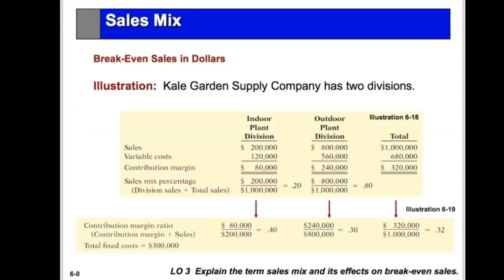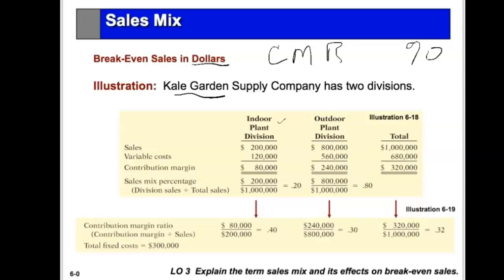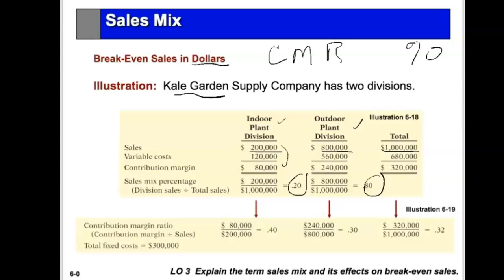Now if we want the breakeven in sales dollars, we need the contribution margin ratio. Consider Kale Garden Supplies, which has an indoor plant line and an outdoor plant line. Total sales is $1,000,000 — $200,000 indoor and $800,000 outdoor — so the sales mix is 20% indoor and 80% outdoor. The contribution margin ratio for indoor plants is 80 divided by 200, which is 40%, and for outdoor plants it is 30%.